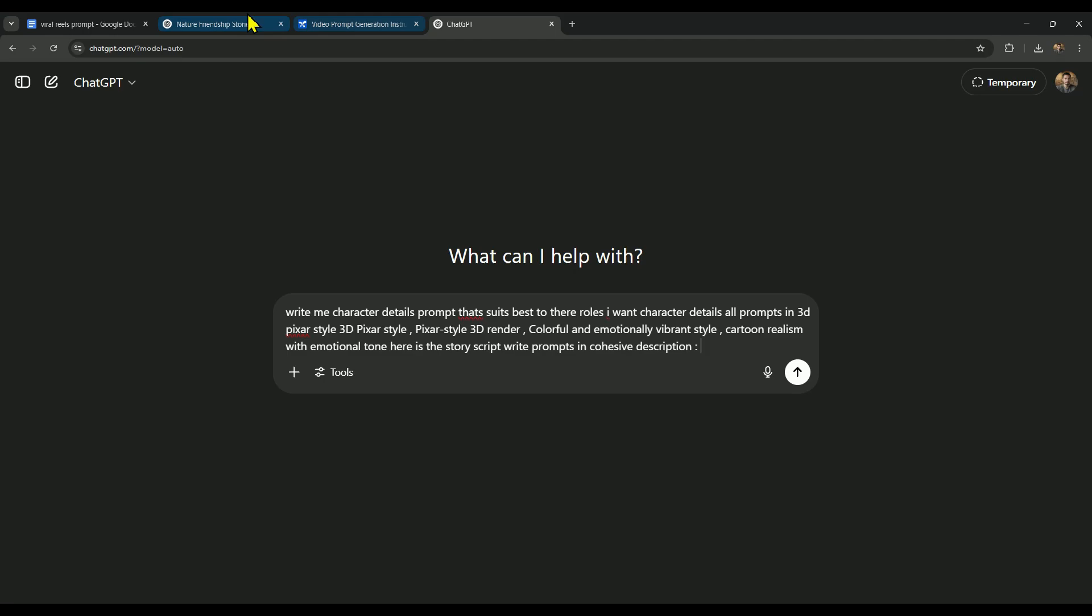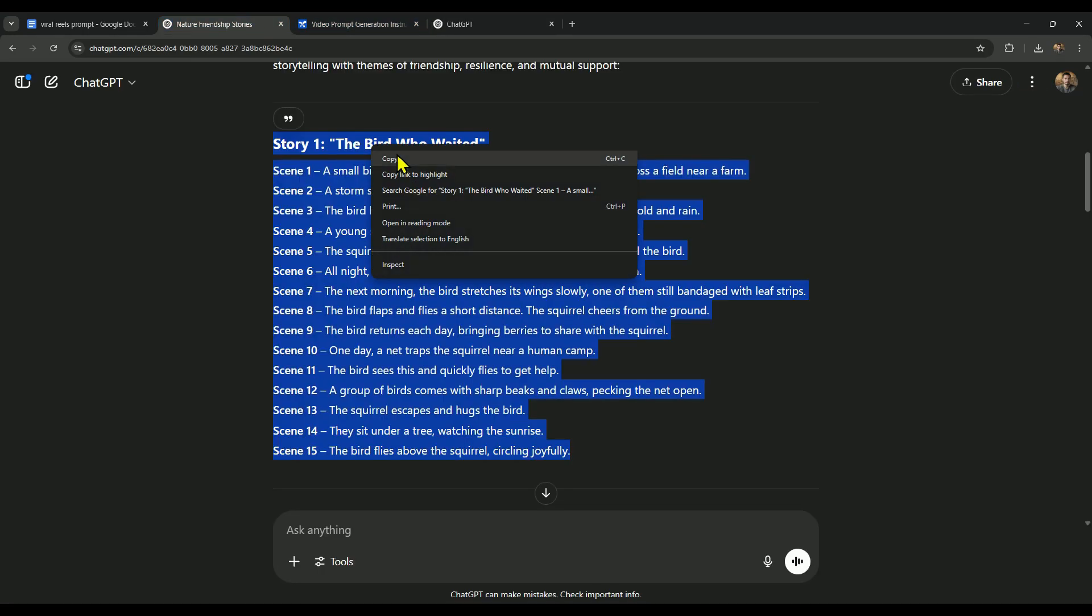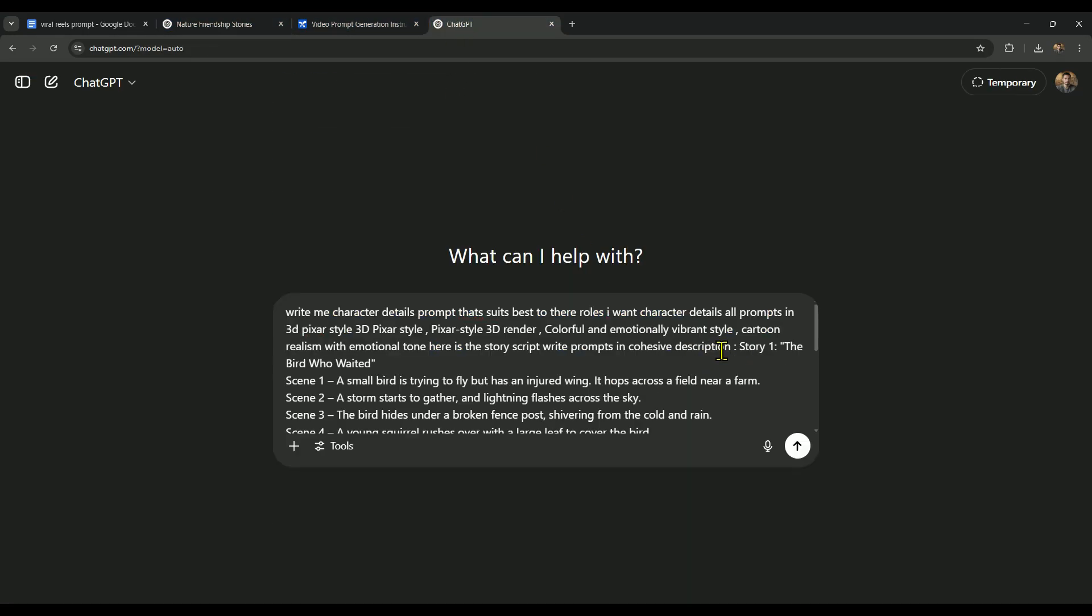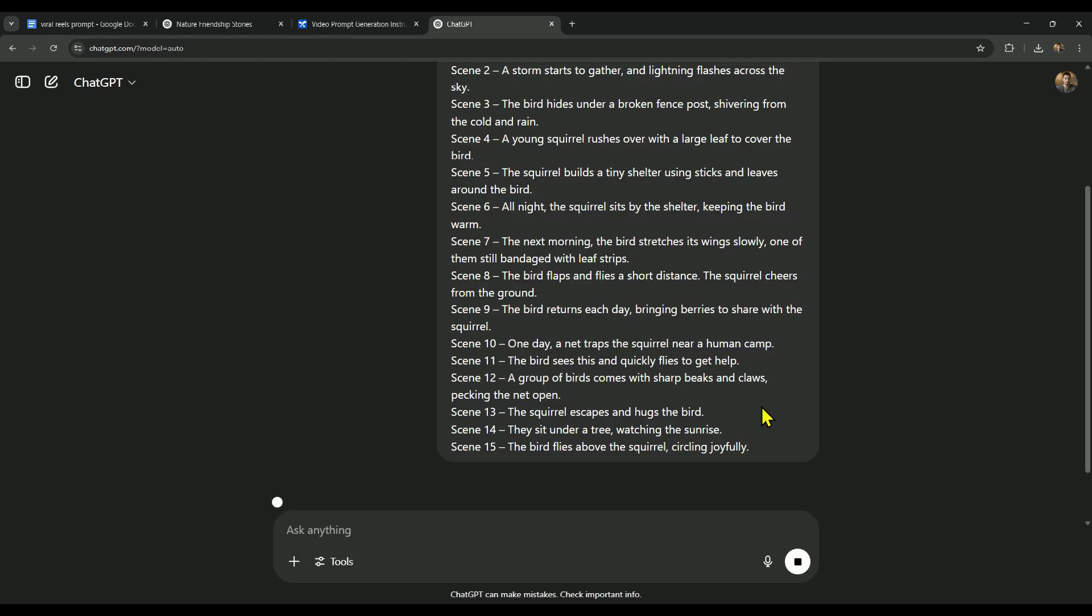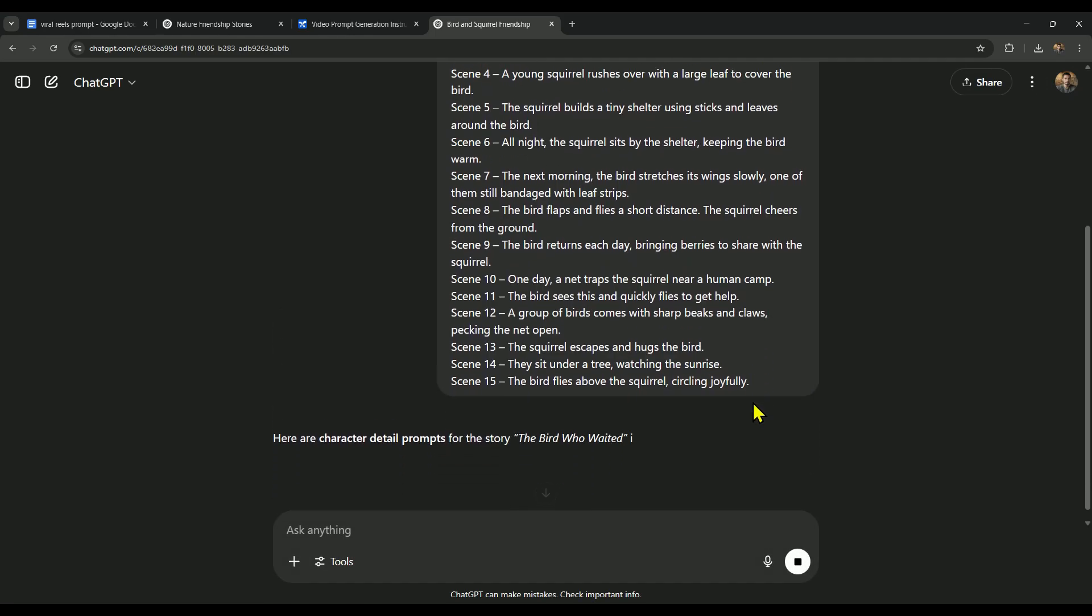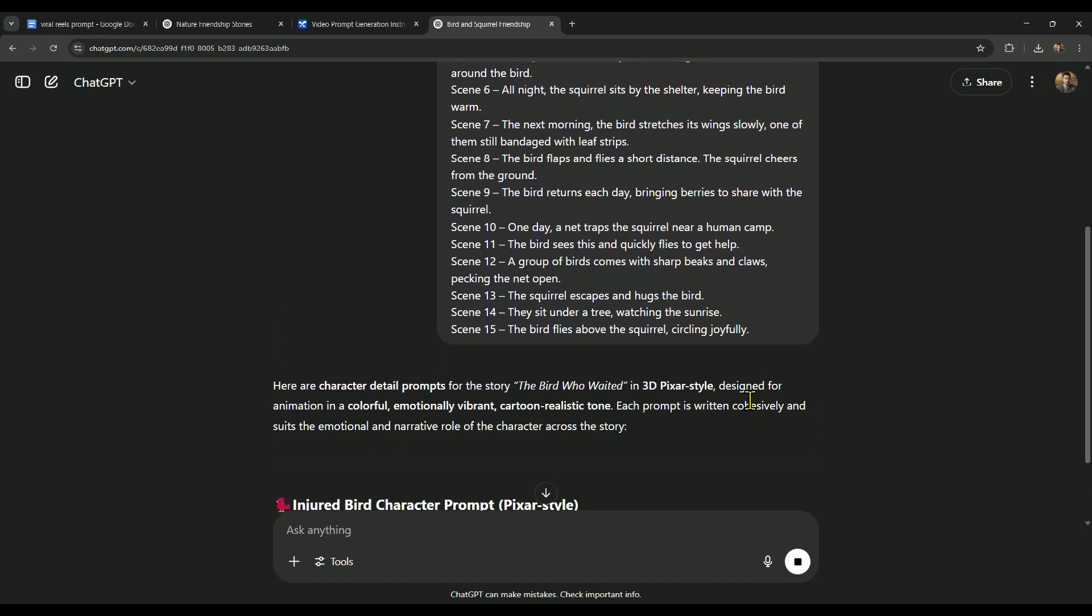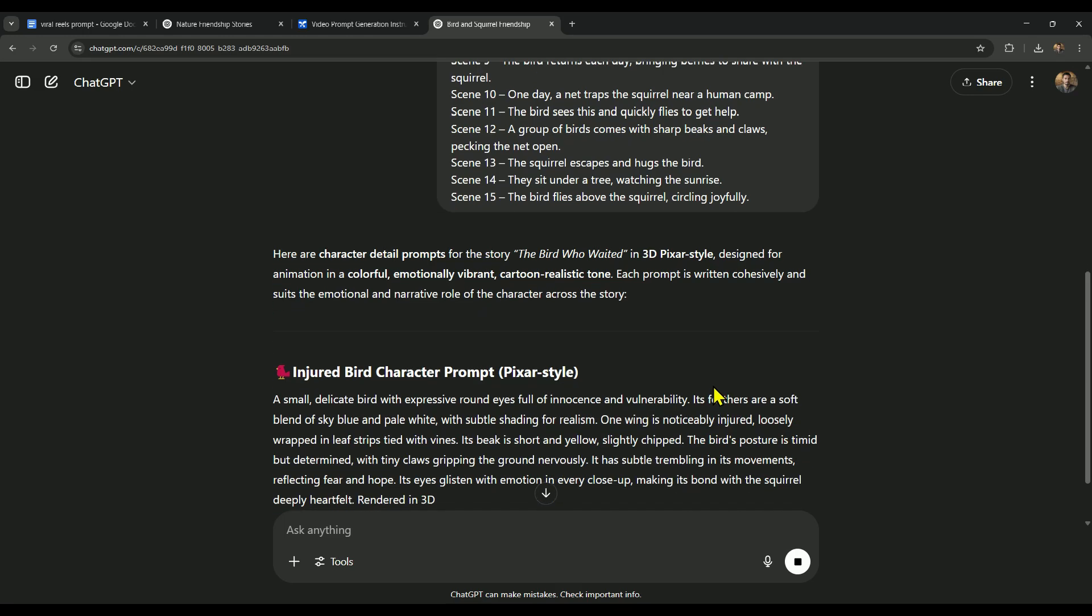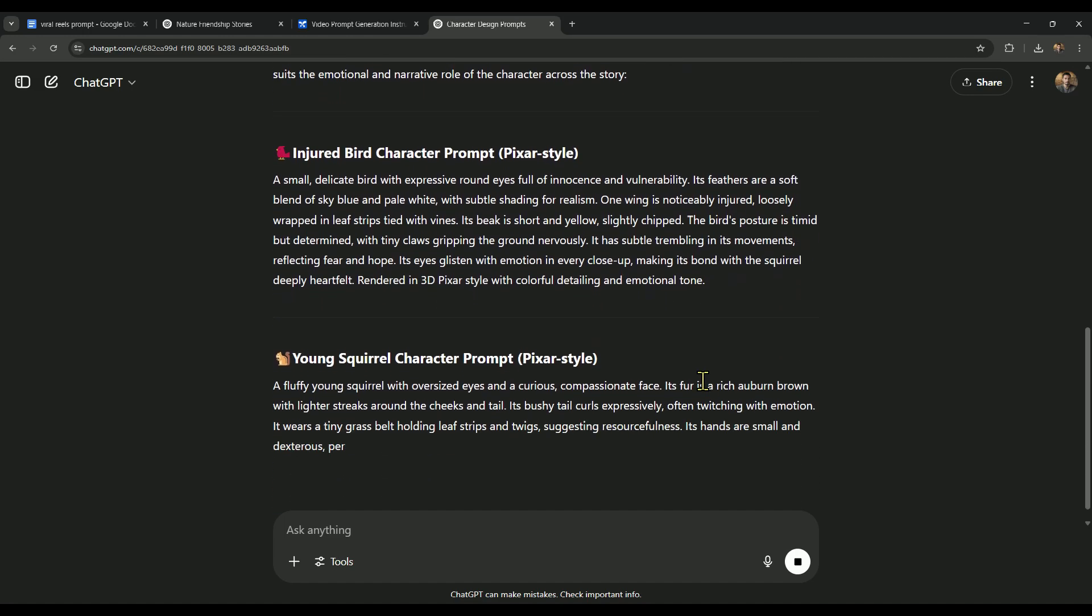Next, go to the story tab in ChatGPT, copy the full story from there, and paste it in front of the prompt, then hit send. Now ChatGPT will generate details for all the characters in the story. For example, in our story, there are two characters: a bird and a squirrel. So ChatGPT gave us the character details for both of them.